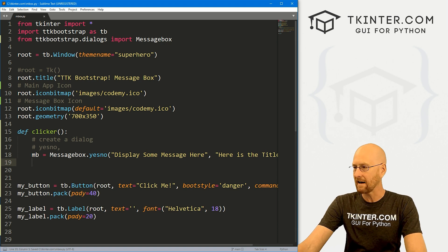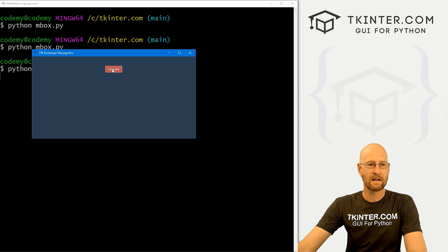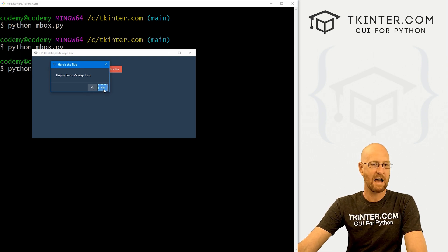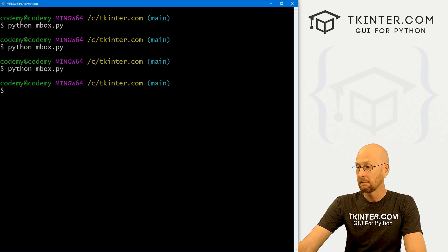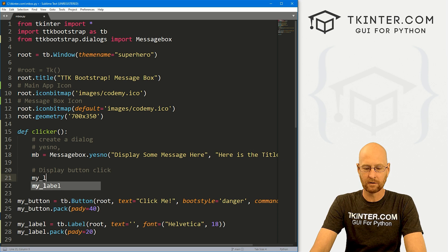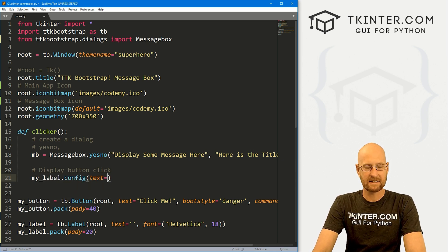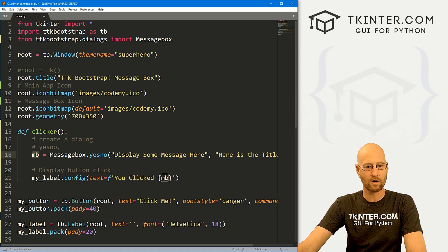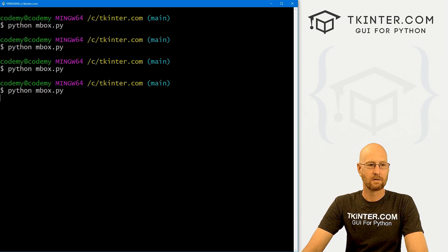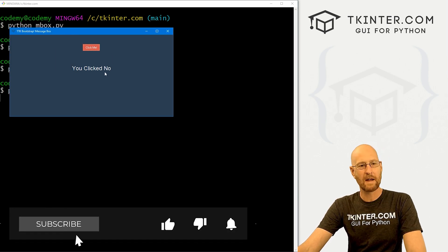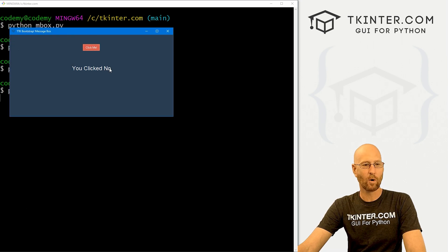Let's run this and see what we have. We click the button and it says 'display some message here', here's the title, and there's our little icon. We have yes or no. Now let's come down and display the button click result. We use my_label.config to set the text equal to an f-string saying 'you clicked' followed by MB. When we run it and click yes, it says 'you clicked yes'. When we click no, it says 'you clicked no'. So yes/no returns the string 'YES' or 'NO'.